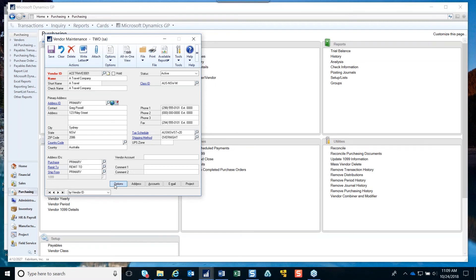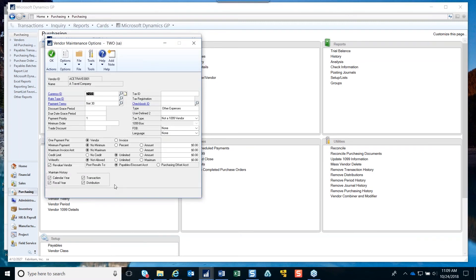Under Options, there's a Payment Priority field. If you want to or need to prioritize vendors so that you're paying top-priority vendors first, you can decide how you want to handle the payment priority field because it is a text field. You could use numbers like 1, 2, 3 or letters like A, B, C — whatever you determine your payment priority should be.